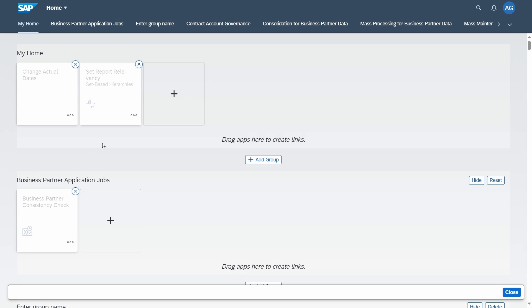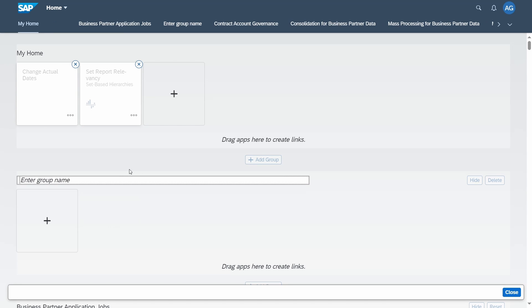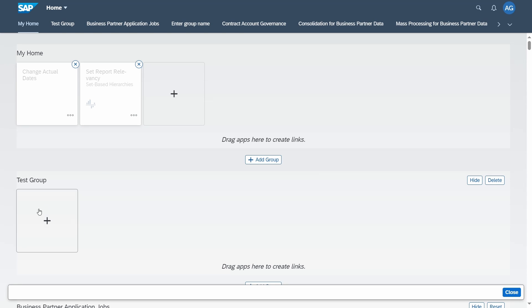If you would like to add a new group, simply click on the 'Add Group' button, enter a group name — for example 'Test Group' — and then you can add your tiles to it using the plus icon as shown.